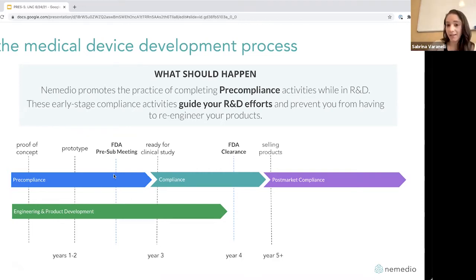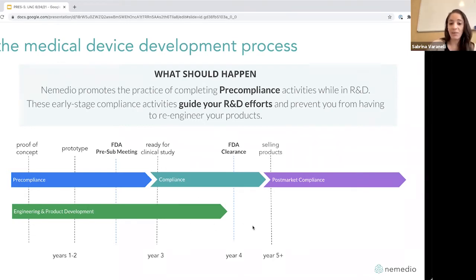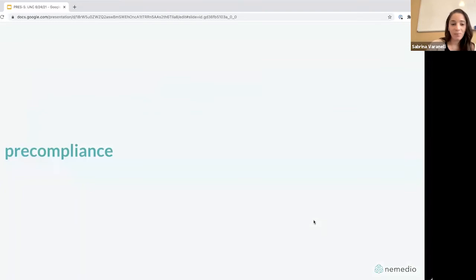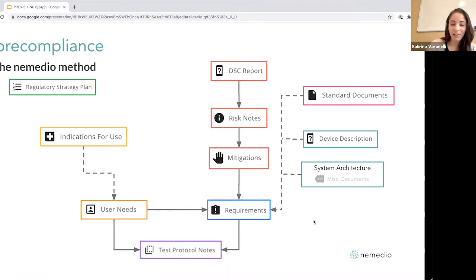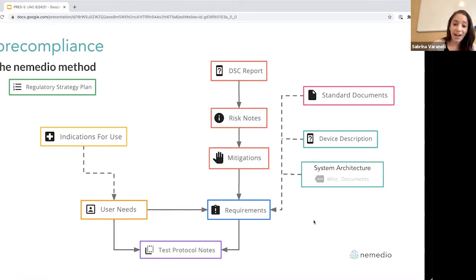Nemedio calls these 'pre-compliance activities' — the activities you do before you're ready for compliance. We're going to go through these in detail and talk about how you can do them to set yourself up for success. We call this diagram the Nemedio Method for Pre-Compliance. We also have a large compliance version of this diagram with about 150 boxes, but this covers what you should be concerned about right now during your earliest stages.